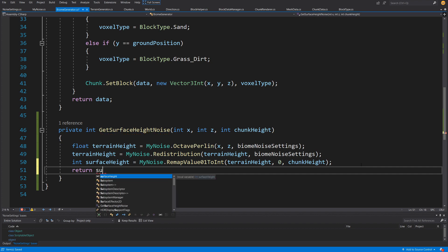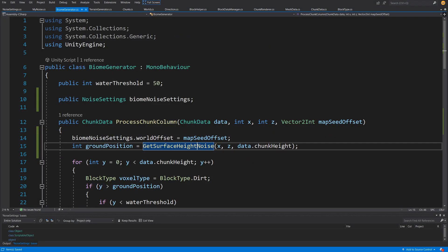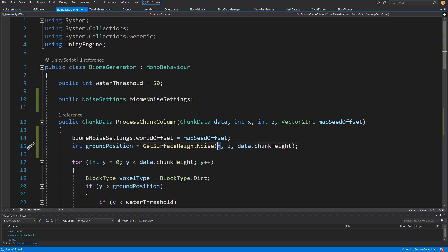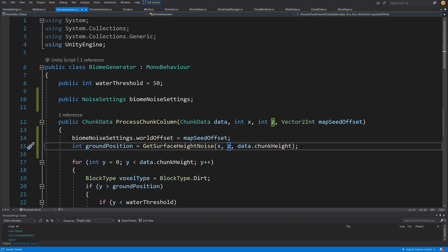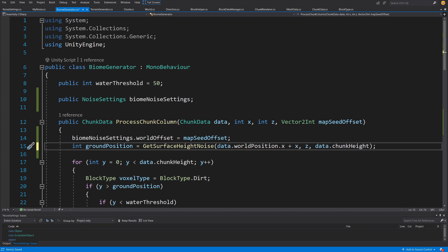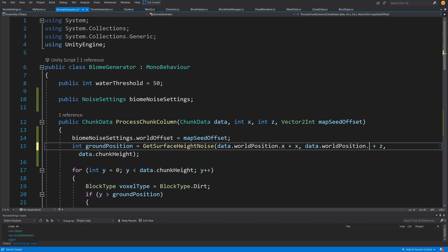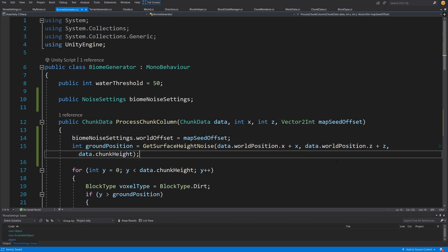Now we can scroll up and confirm we're calling GetSurfaceHeight to get the ground position. One issue: we were constantly calculating the noise value for the same x and z per chunk because we never added the world position. Let's fix that now — pass data.worldPosition.x plus x, and data.worldPosition.z plus z, and now we should see the correct values.